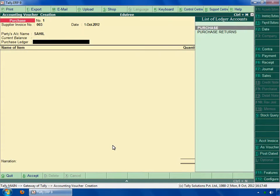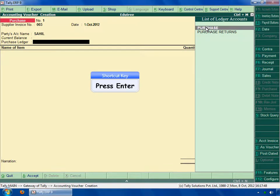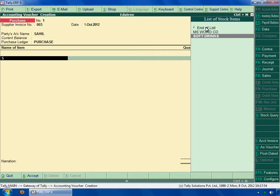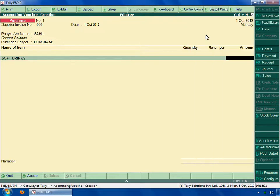Next field is purchase ledger. Select purchase in the list of ledger accounts. Go to the next field and press enter key. Select soft drinks in the list of stock items. Enter the amount, 125.